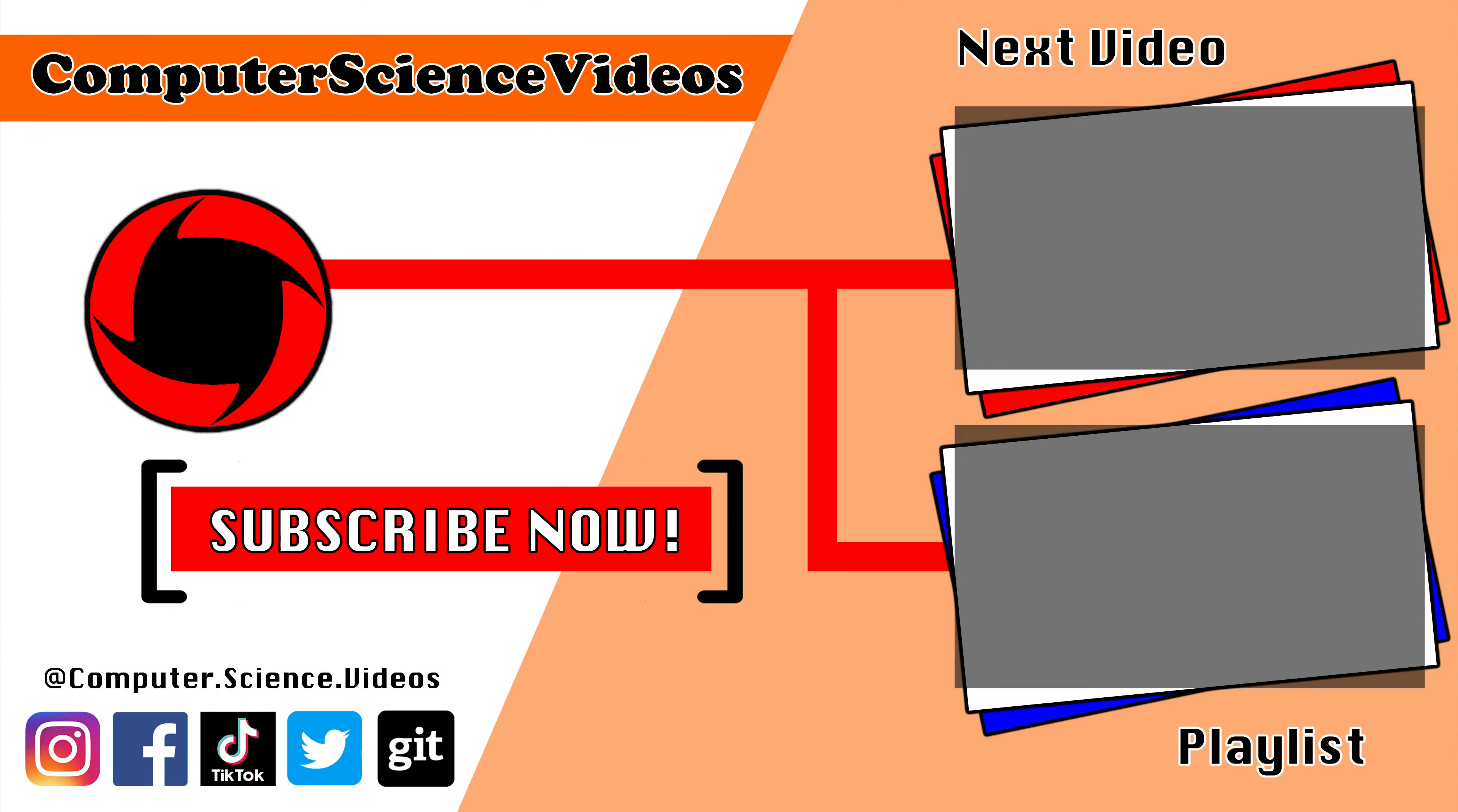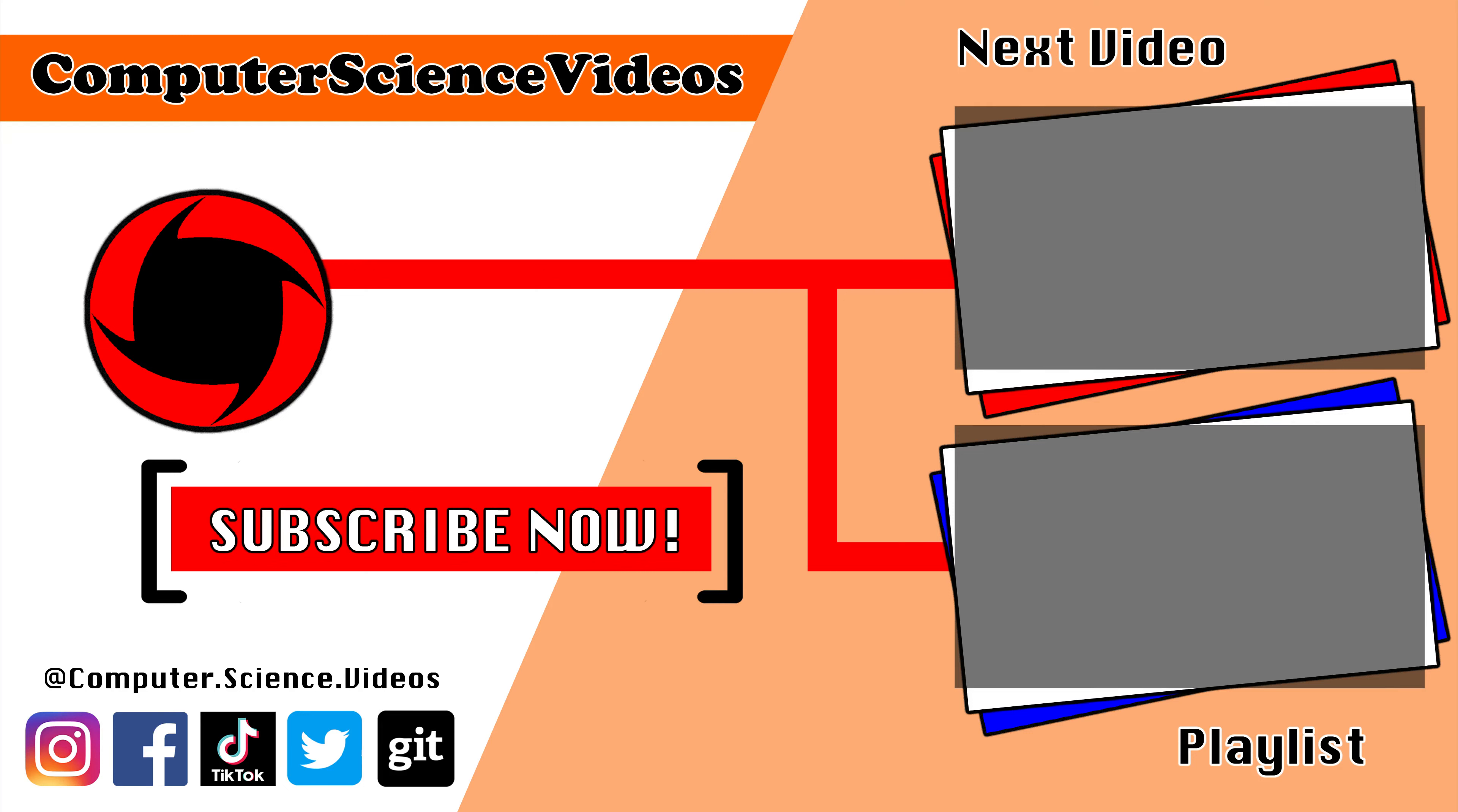Thank you for making it towards the end of the video. Be sure to subscribe to my channel Computer Science Videos. Be sure to check out the previous video on screen now, or you can ideally click on the playlist and watch all the journey for Computer Science Videos from the start until now.